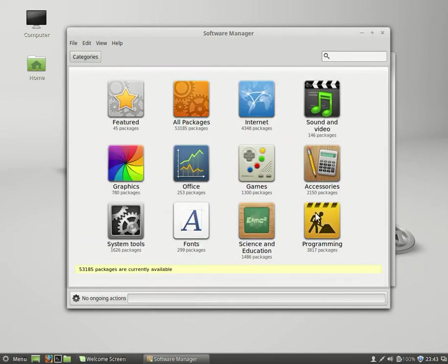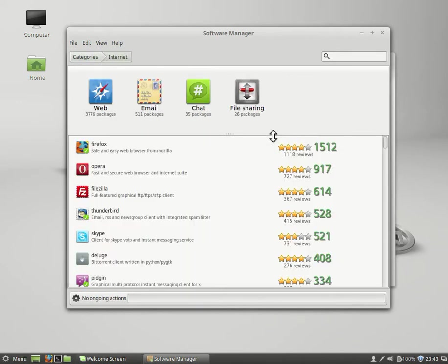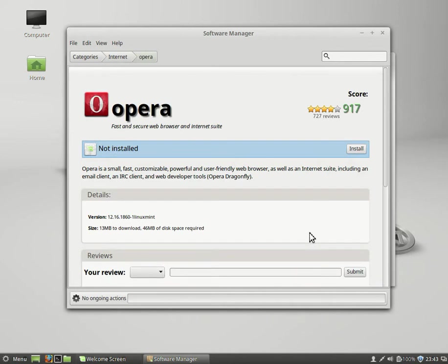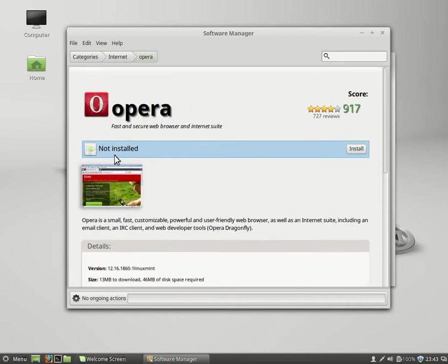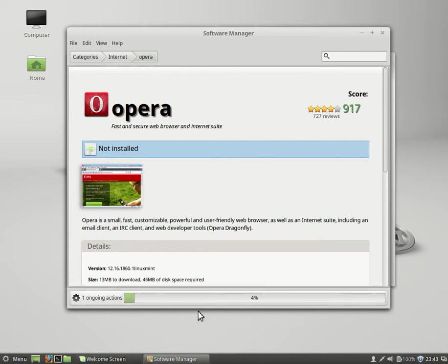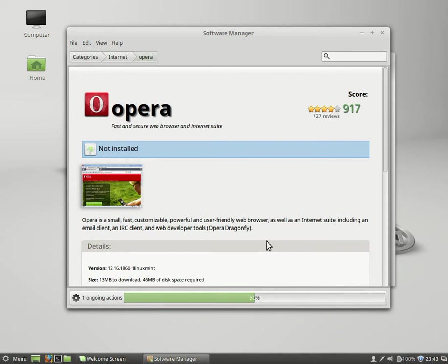Installing from the software manager is extremely simple. You go in, let's search - I see Opera. Maybe I want Opera on my system. No problem. Read the blurb, not installed, click install. That's all I have to do. As we see down below, the installation is ongoing. As that's completed, Opera will show up in our start menu or program or file menu, or whatever you wish to call it.